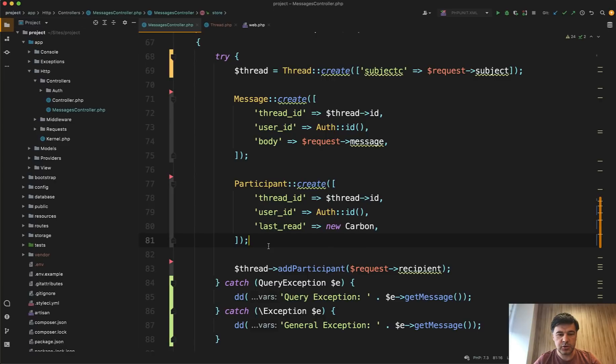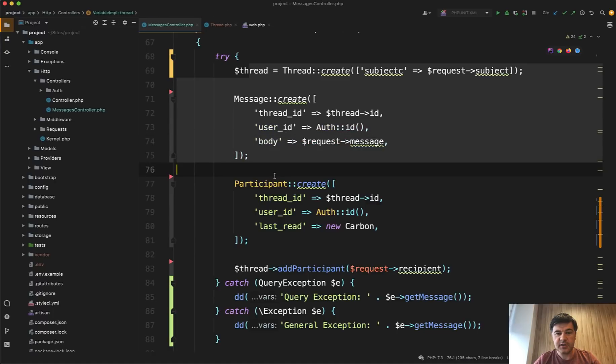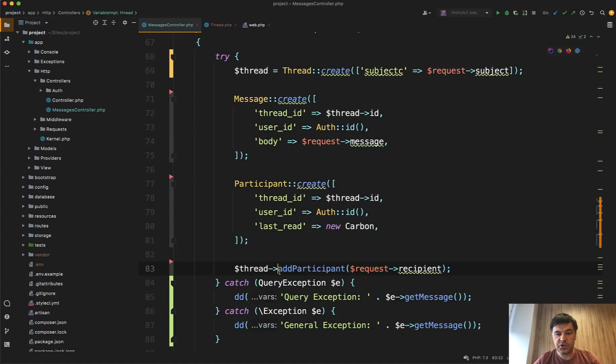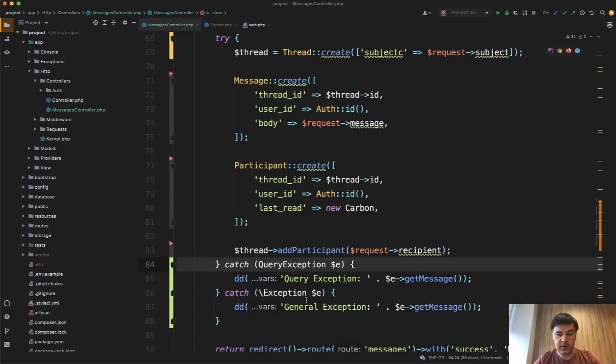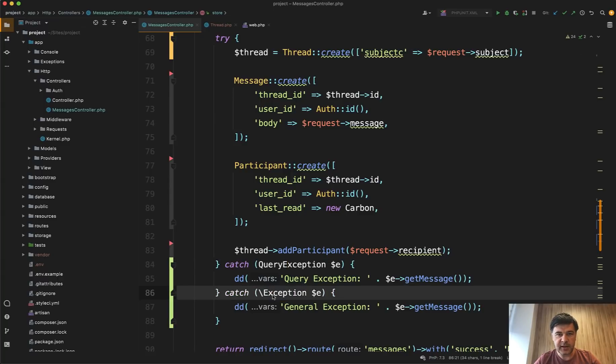Let me show you. So typical way how I see people use try catch. So try some kind of operation or a set of operations and then they catch the specific exception like query exception or the general exception, like if anything could go wrong.